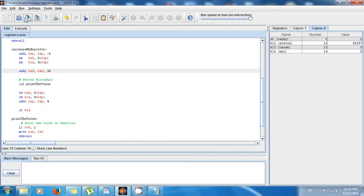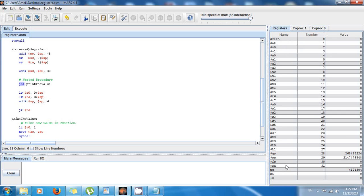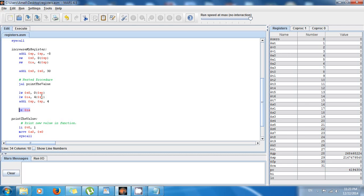This is going to work because now you have the old address in the stack and you restore it after calling the nested function. When you say jump and link, it stores the address of 'increase_my_register' into the $ra register — the return address register. But because you're loading the old value back, the correct address from main ends up in $ra. So when you say jump register it goes back to main, not back to itself.